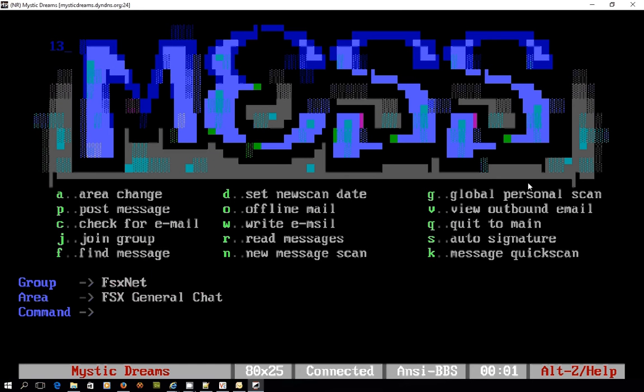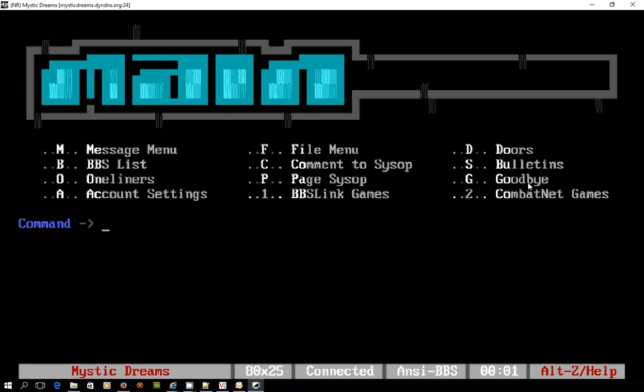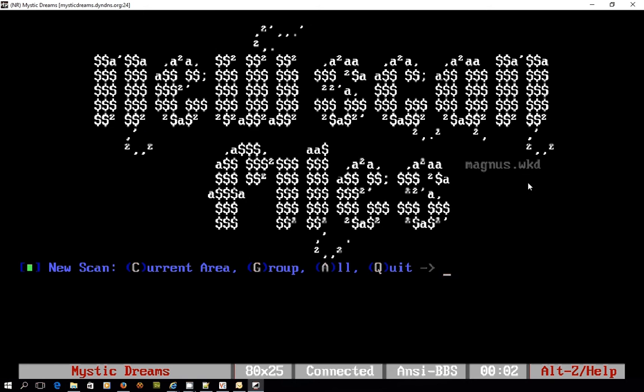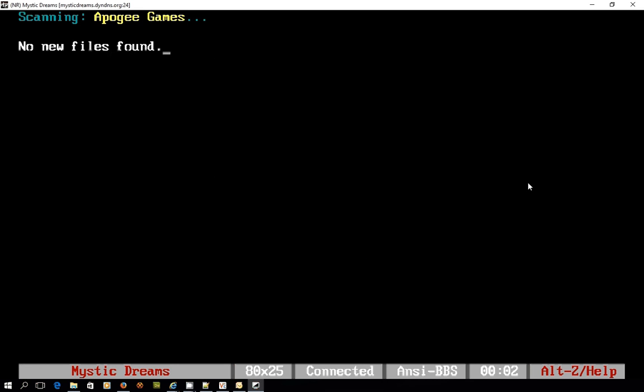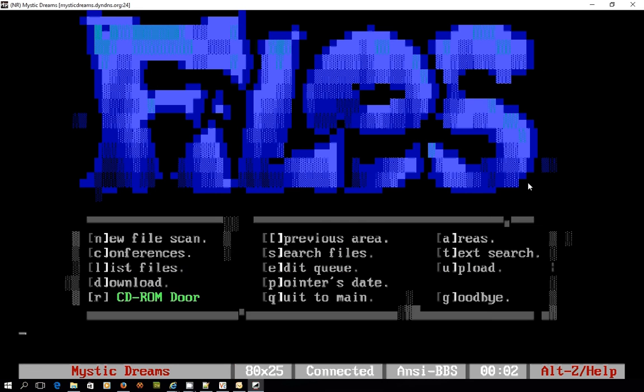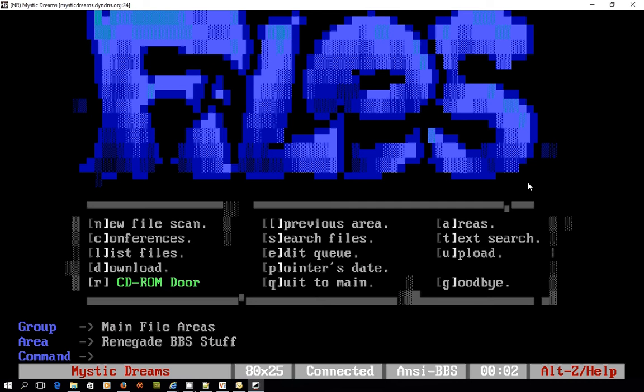Maybe I'll click back to the main menu and go into the file menu. Do I want to have a look at all messages, sorry all new files. Quick scan, nothing new there. Into the main files menu.